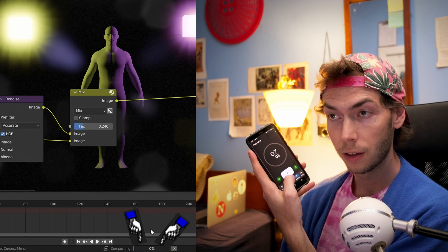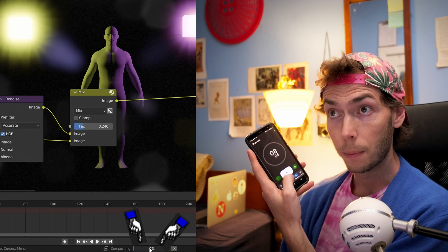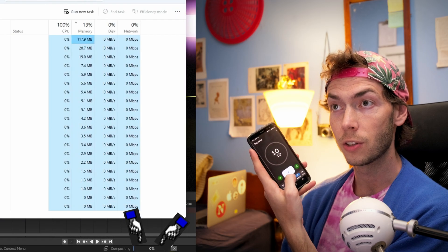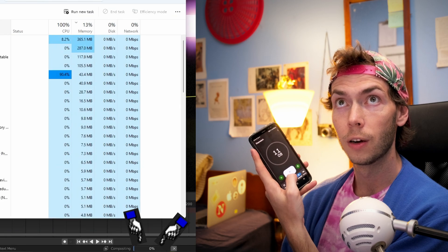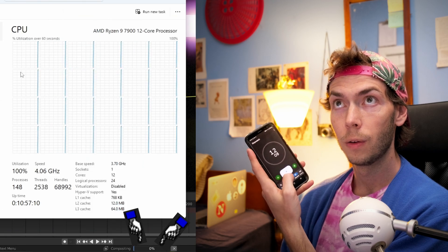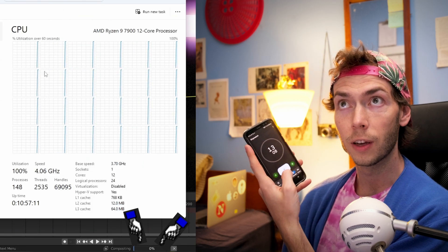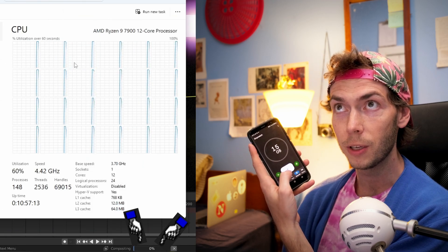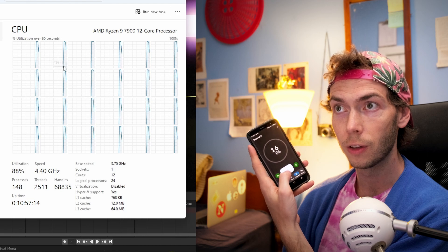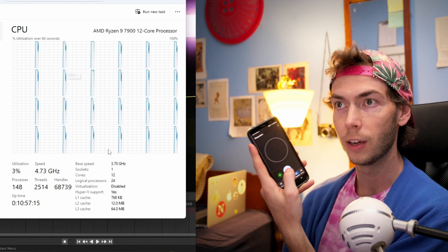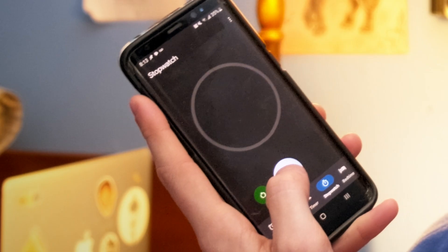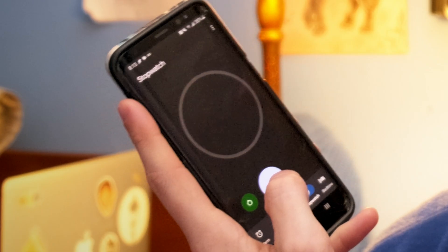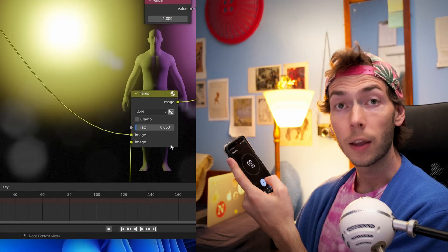You can see we are compositing, we are still compositing. The composite continues. Let me show you we are using a whole ton of my CPUs. And there we go, it just finished - 16 seconds and 75 milliseconds.